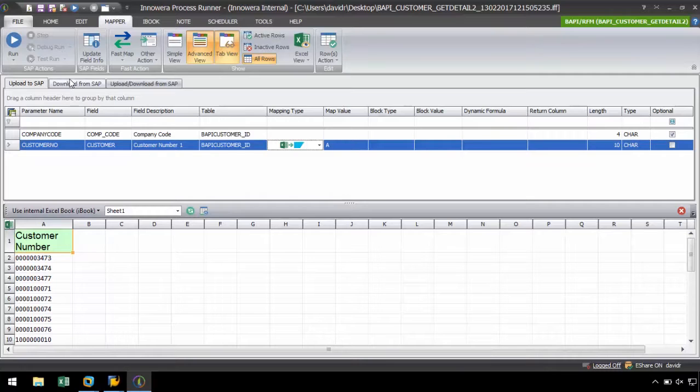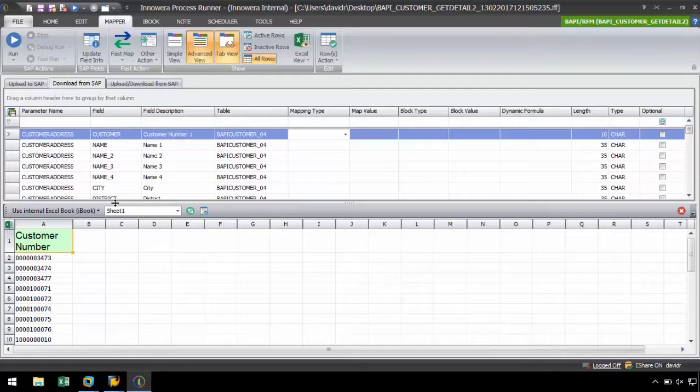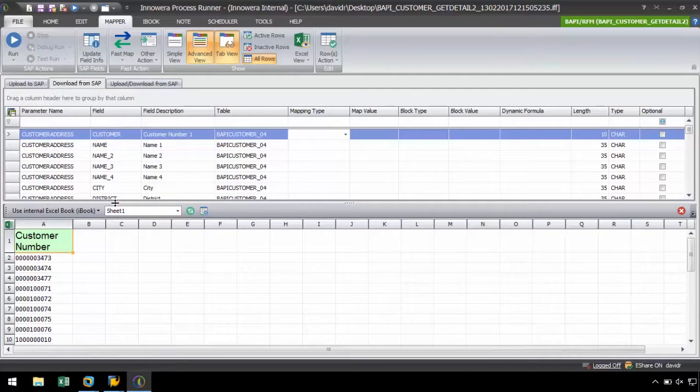Let's switch to the Download from SAP tab, where we can also drag-and-drop from a field we want to download from SAP. Select the field from the Mapper and drag-and-drop it to a column in the iBook.